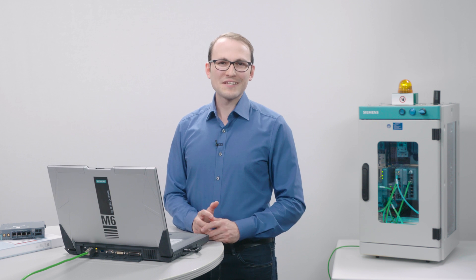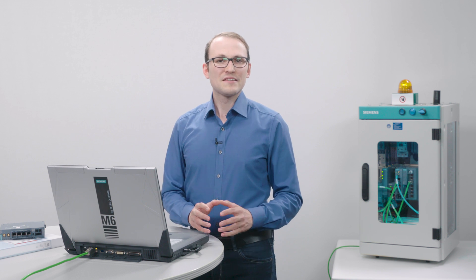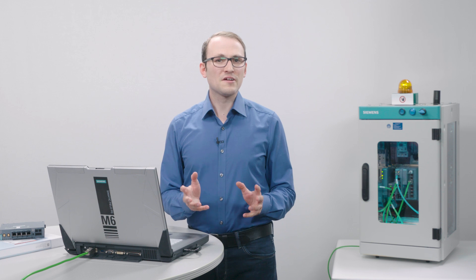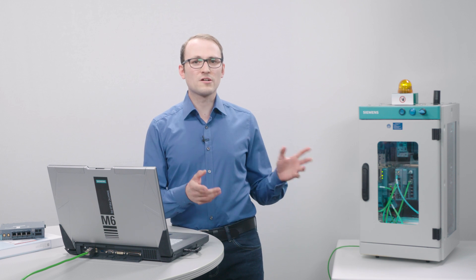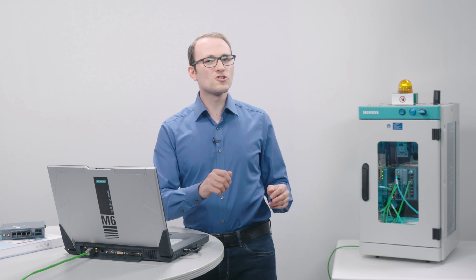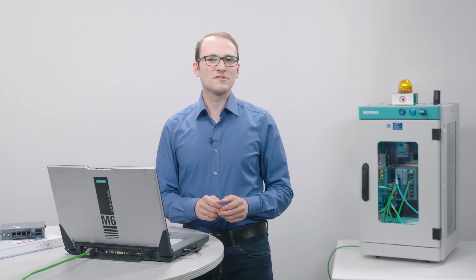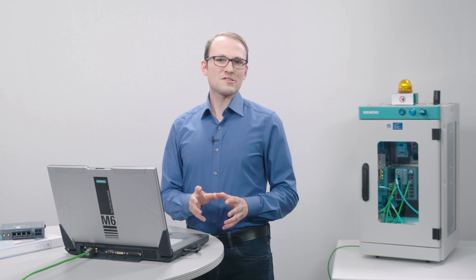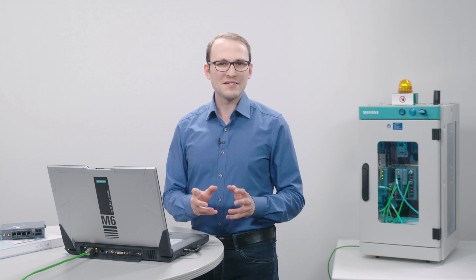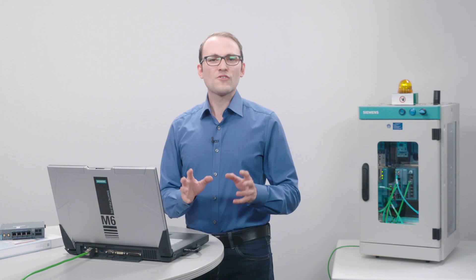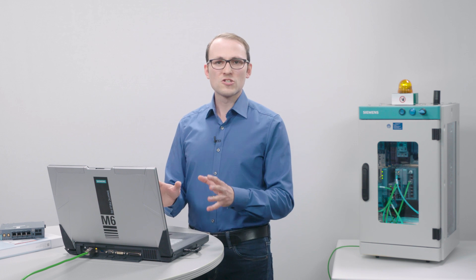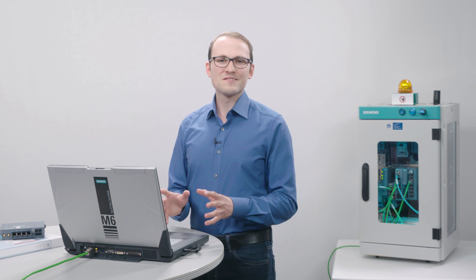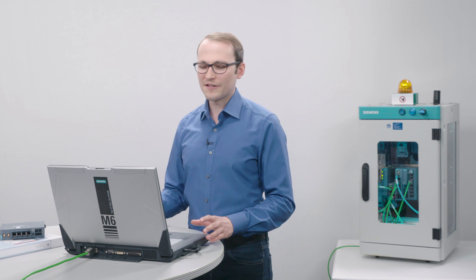This completes all the setup steps. The Service Technician can now access the router in the control cabinet as soon as the key switch is activated. Now, I want to show you how the system works in reality.